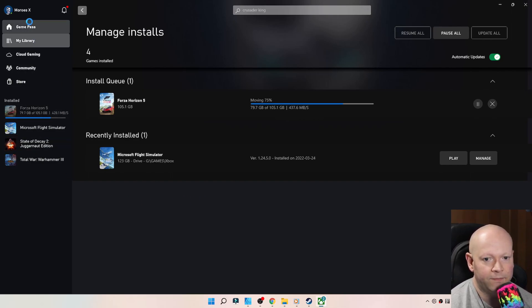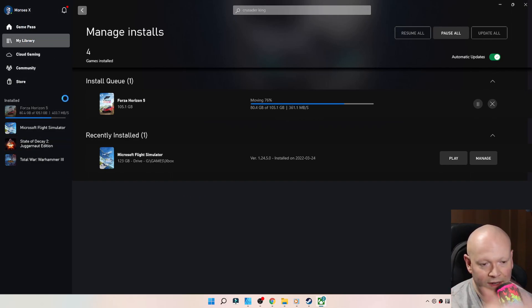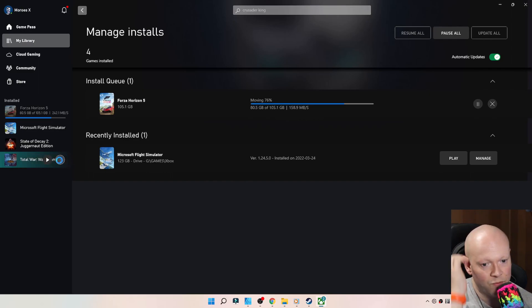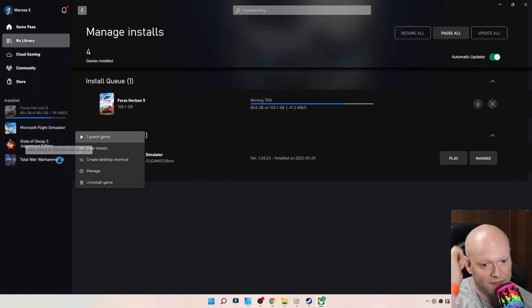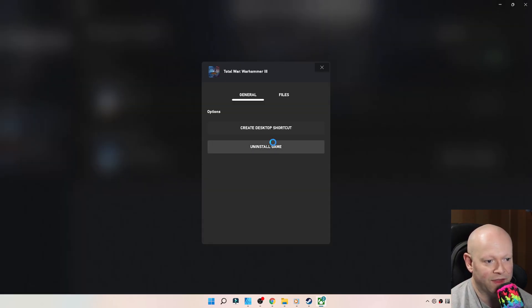So there you have it. Again, profile name, right? Change the folder, and then you can move your games from there by managing them.